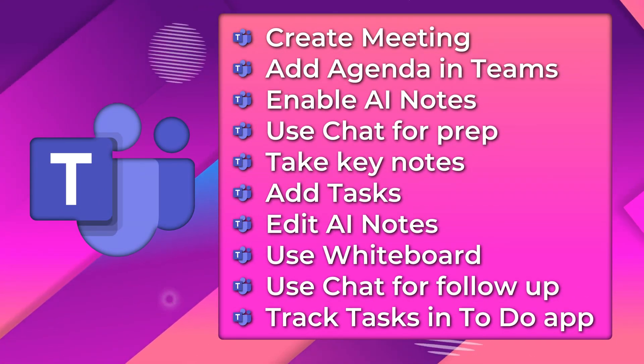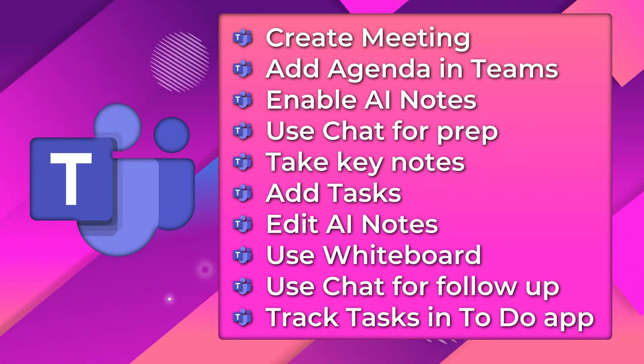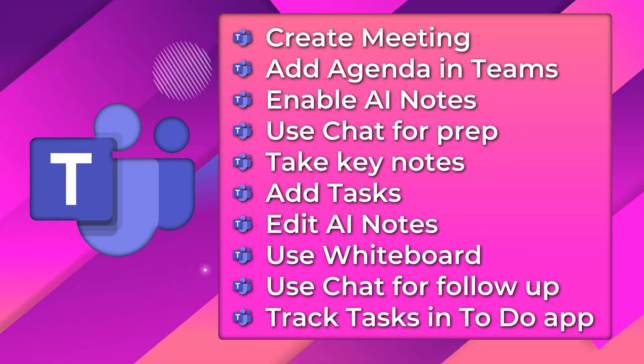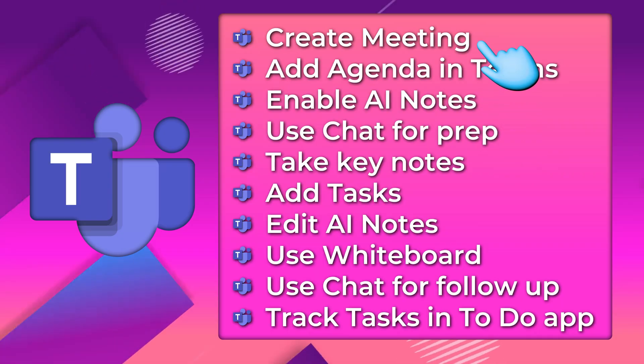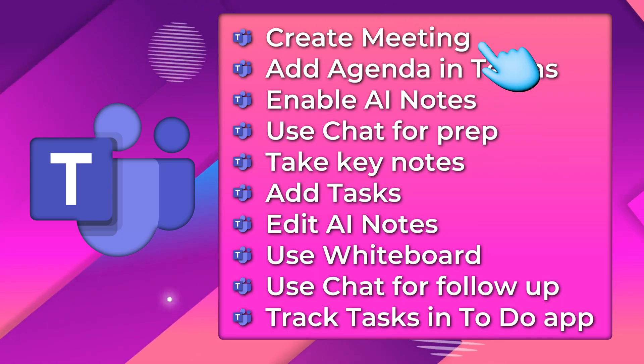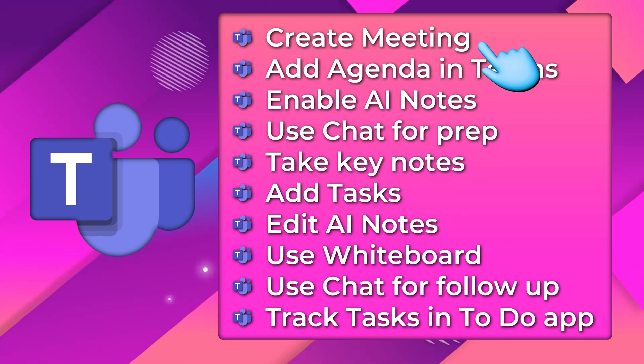These are the steps we are going to follow. Some steps require Co-Pilot, but even if you don't have Co-Pilot license, you can still revolutionize the way you manage meetings. So let's get started.